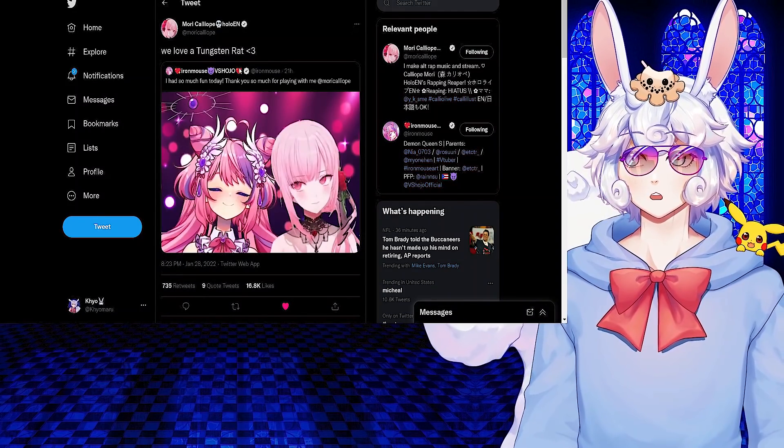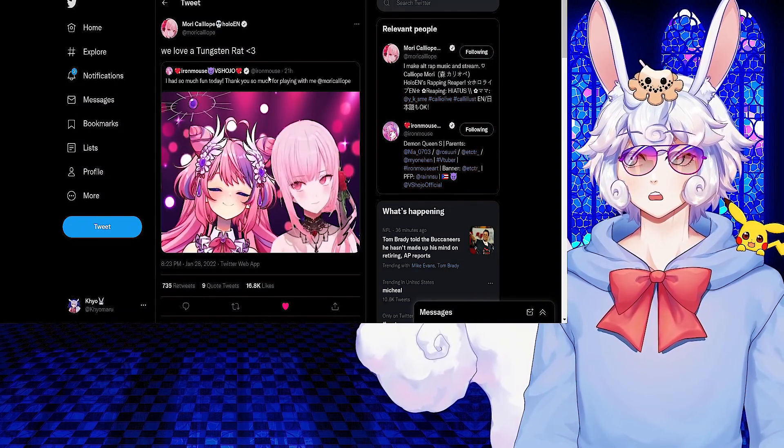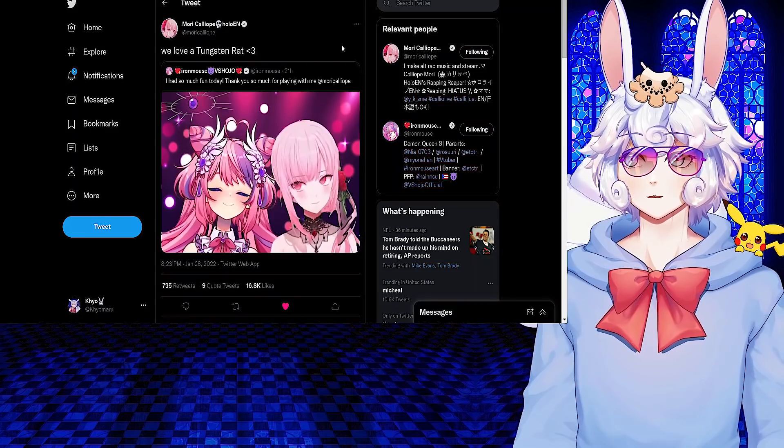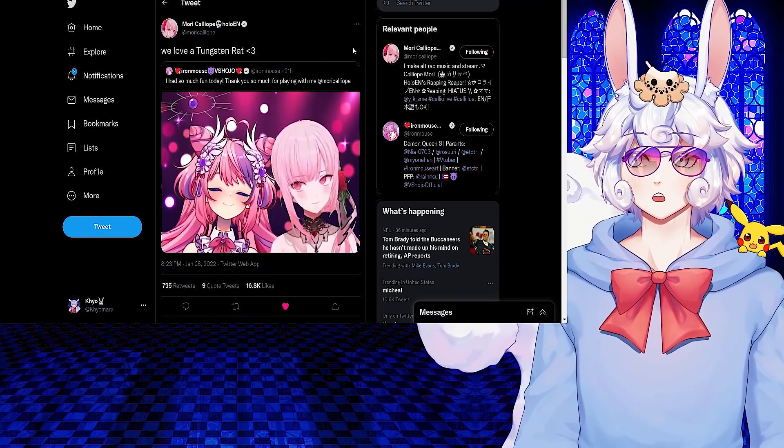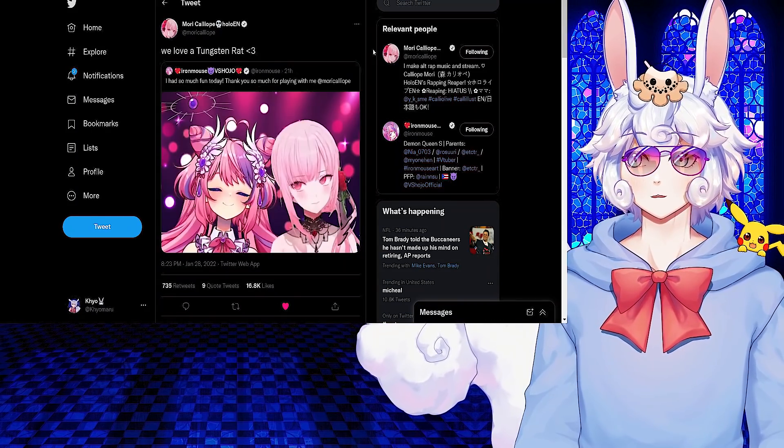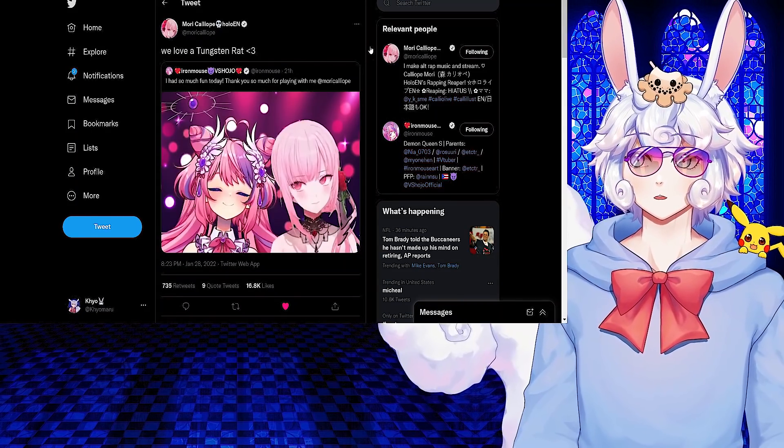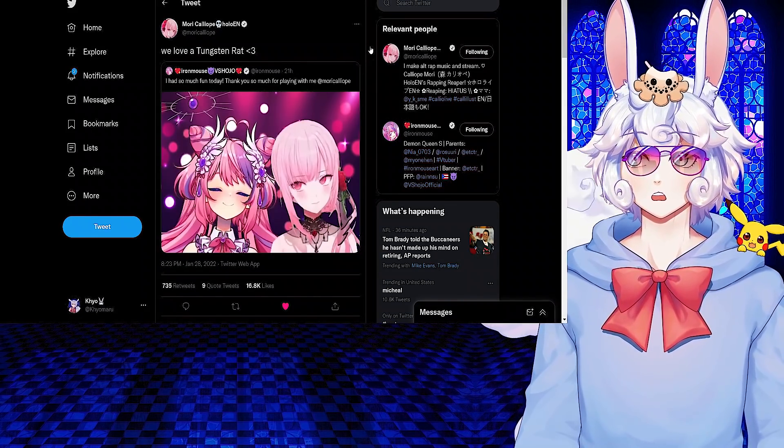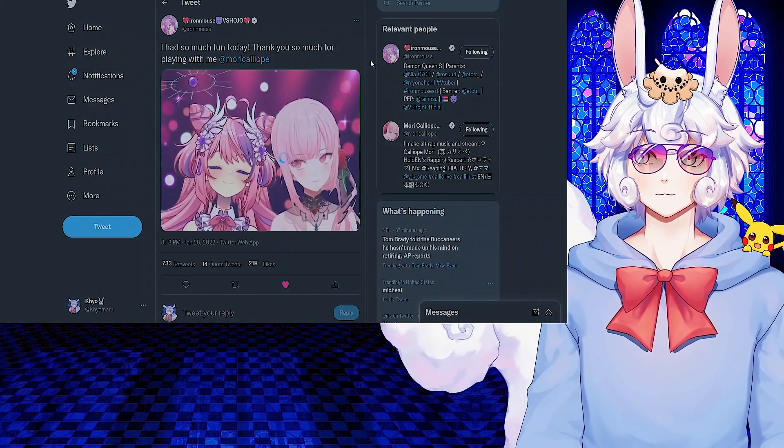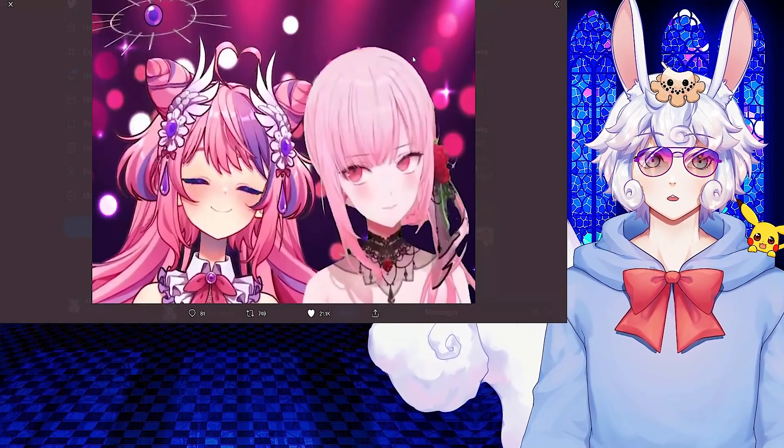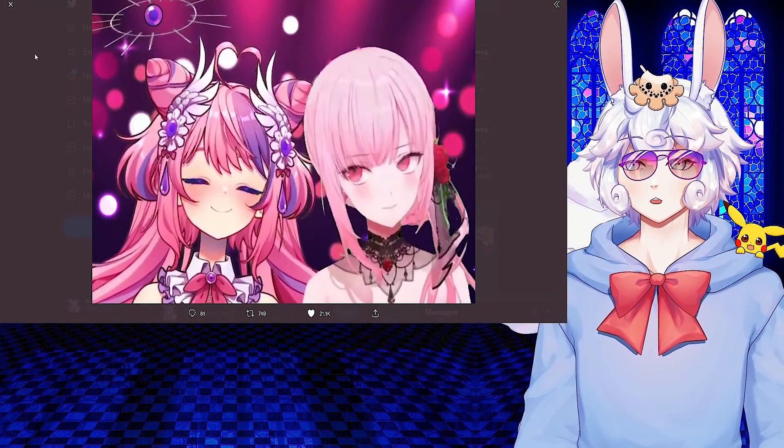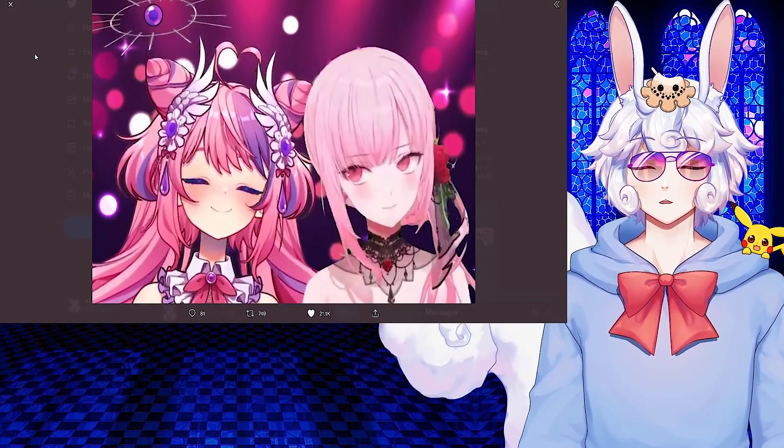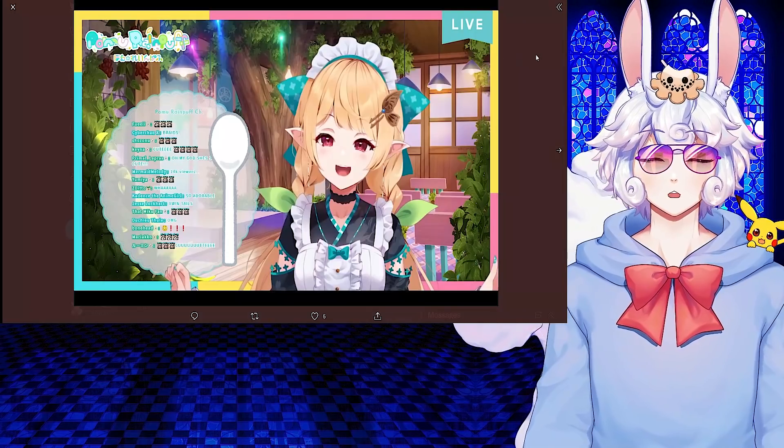Mori Calliope also tweeted: We love a tungsten rat. And this is because yesterday Iron Mouse had tweeted: I had so much fun today, thank you so much for playing with me Mori Calliope. So her and Iron Mouse had a collab today and we had the two best girls on screen at the same time and it was amazing.